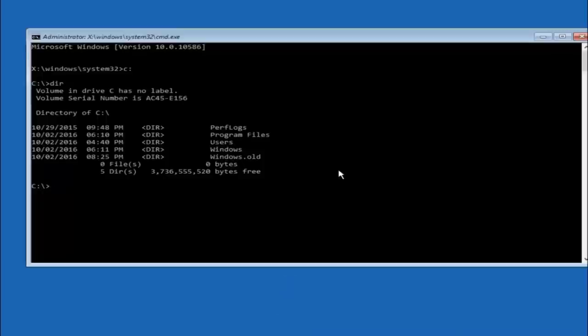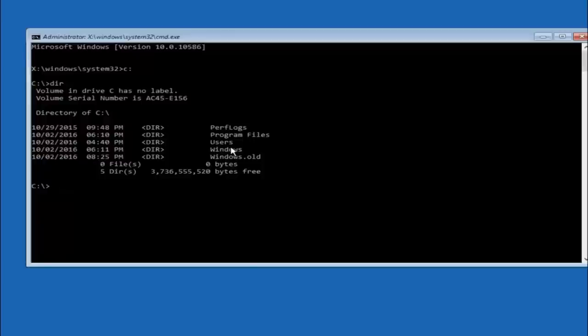It should have program files, users, and windows all in there. That's how you know you're in the right directory. In some cases it might be the D drive as well, so just keep that in mind.